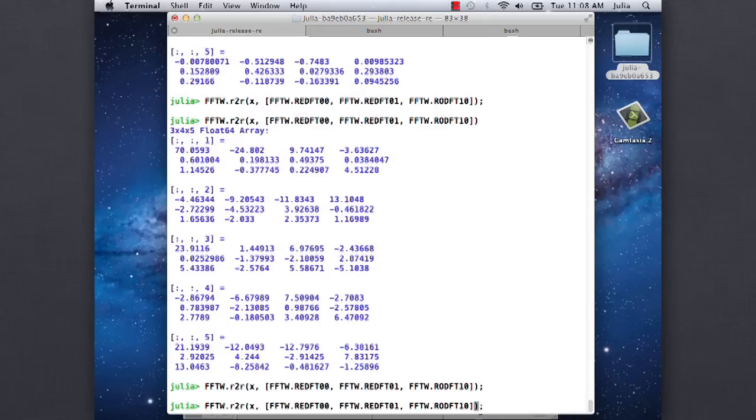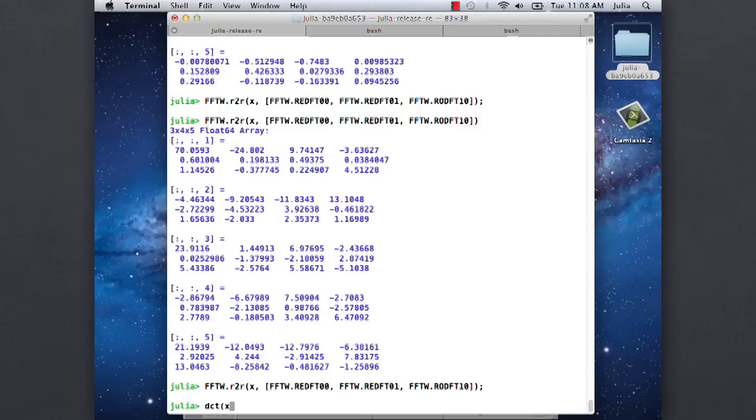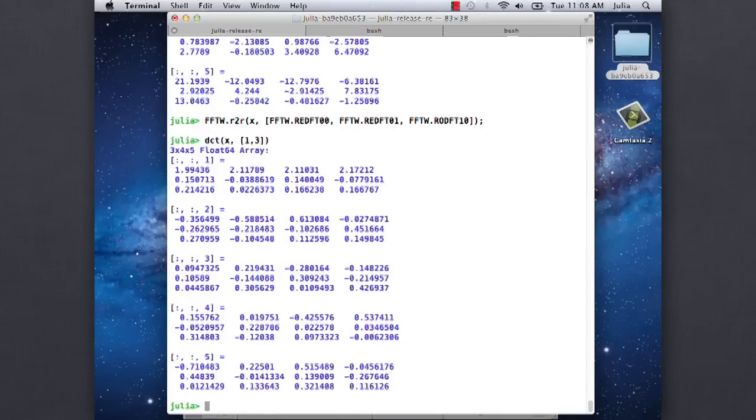You can also do, with all of these things, for example, a DCT of x. Say you want to do it along the first and the third directions only and not along the second direction. So it'll transform along a subset, arbitrary subset of the directions.